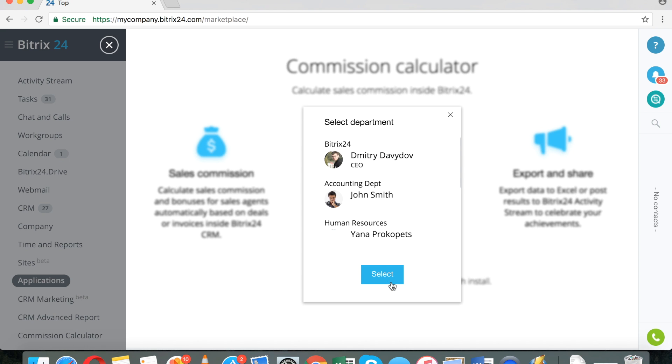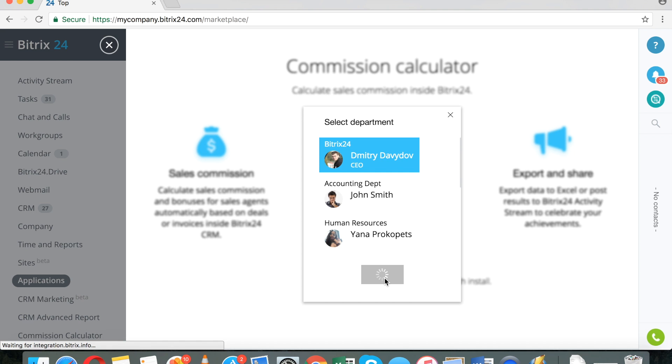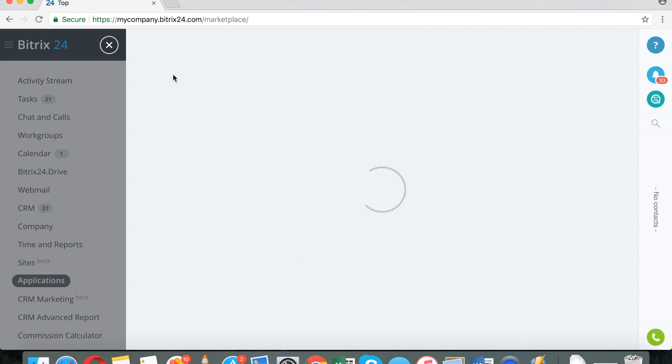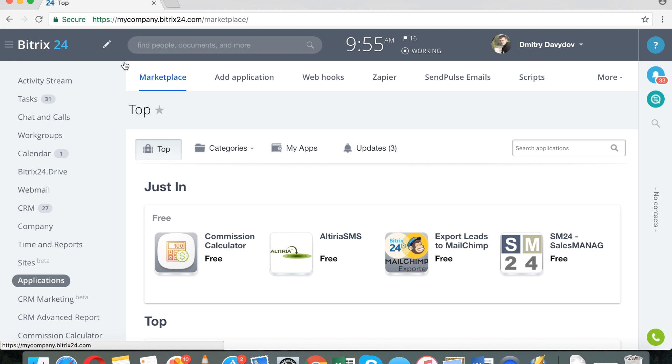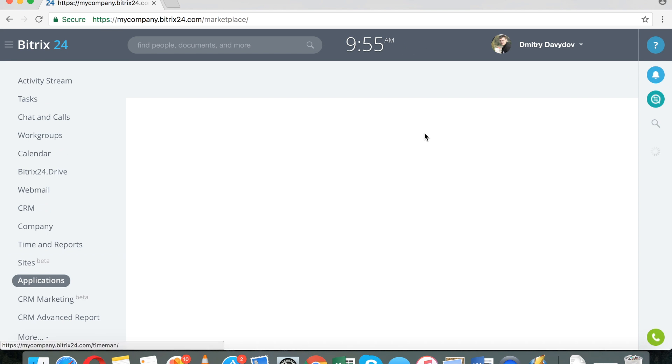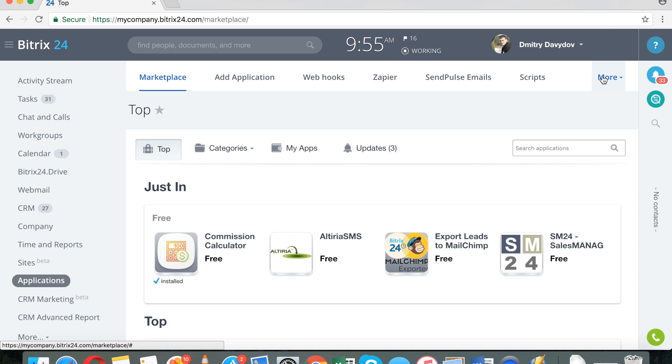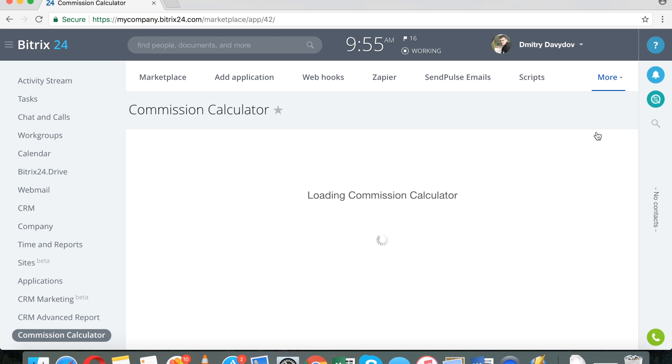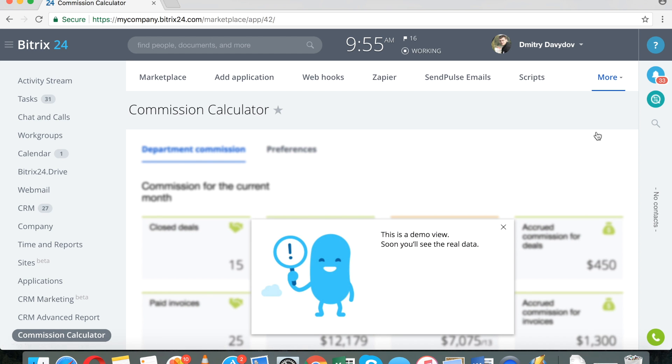But because I cannot scroll up and down in the slider screen, I'm actually going to close it and then go back to Applications. Then I'm going to select the application that I have just installed, Commission Calculator. And I'm going to configure the app here.